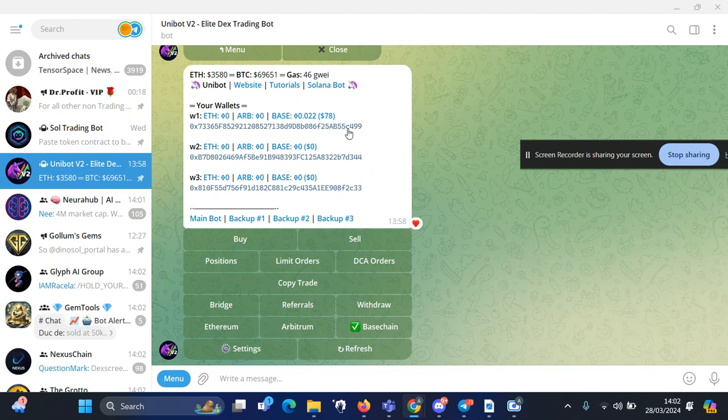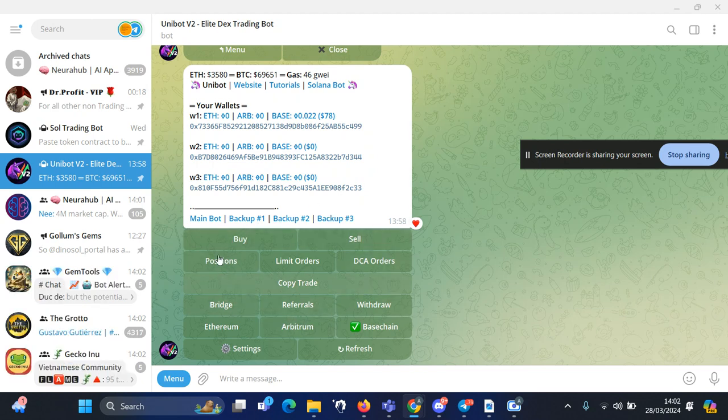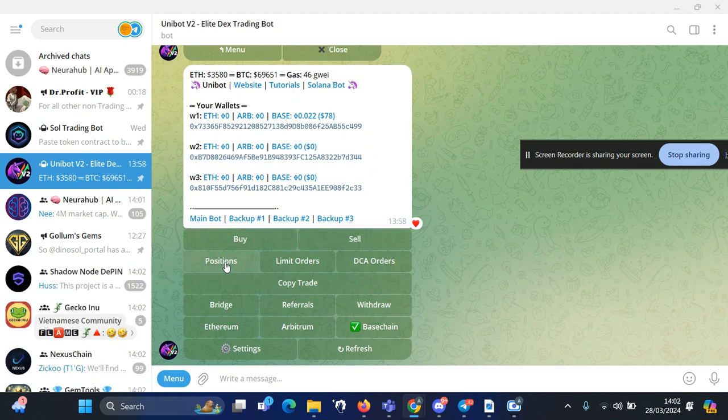You can transfer funds through Coinbase or a different method which is shared in my last video. So let's say for this video I want to buy Former token. You have all these options here: buy, sell, positions.